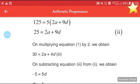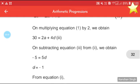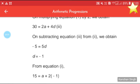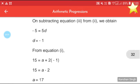Multiplying equation 1 by 2, we get 30 = 2a + 4d. Subtracting this from equation 2 gives −5 = 5d, so d = −1.